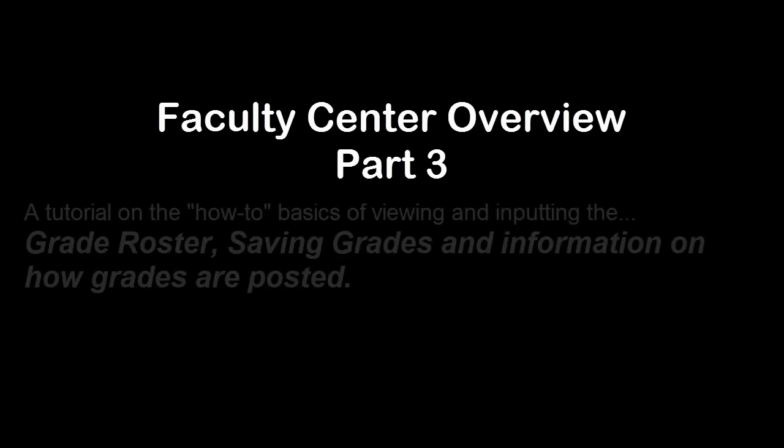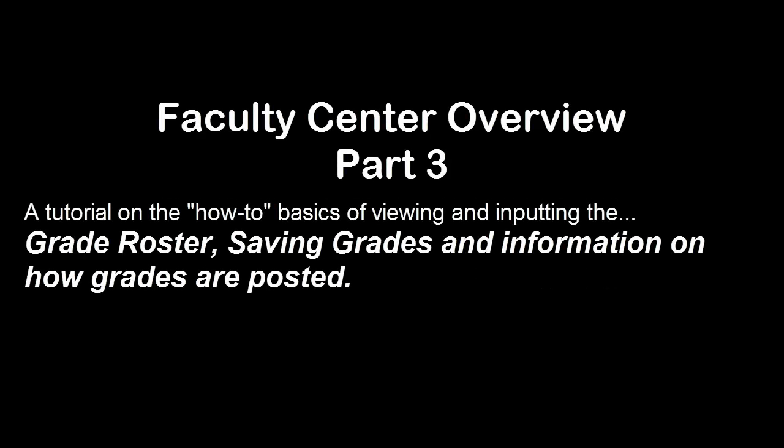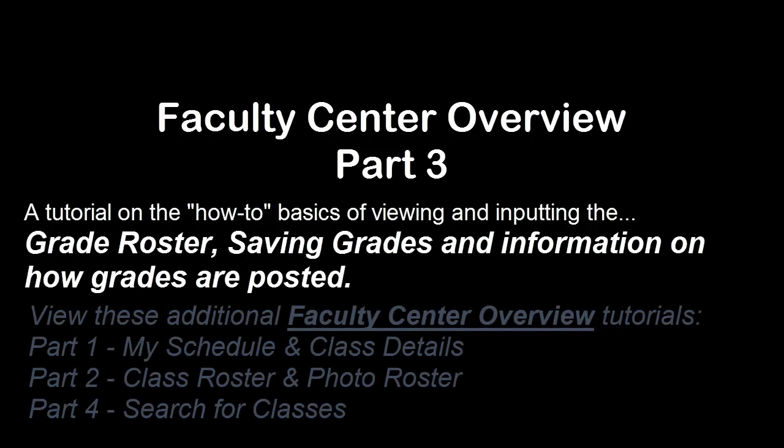In part three of this video series, I'm going to show you the how-to basics of using and navigating through the Faculty Center's grade roster to view grades as well as inputting and saving grades, plus some important information on how grades are posted.